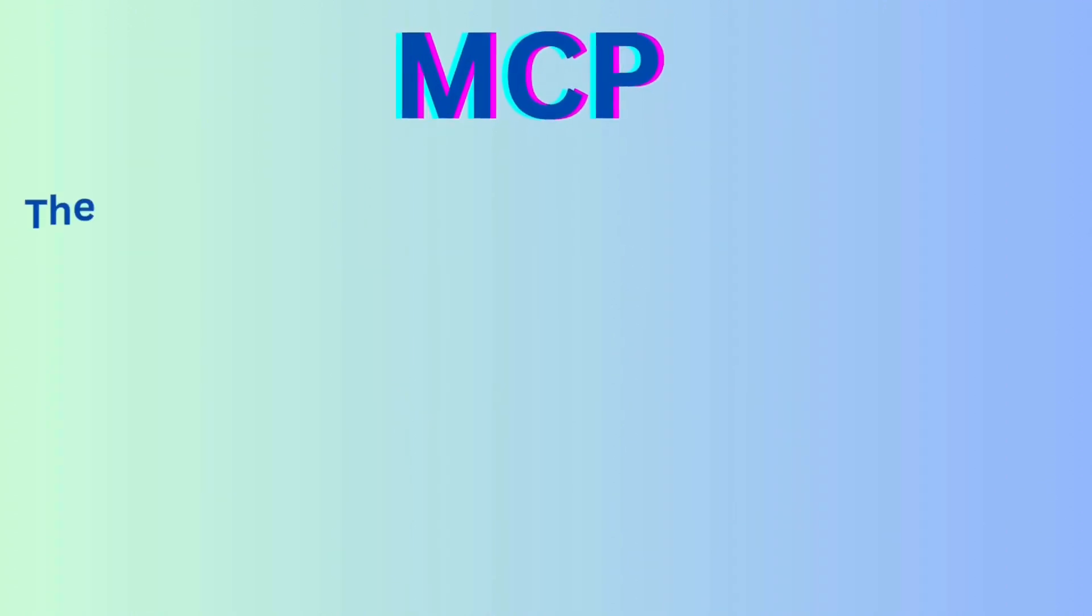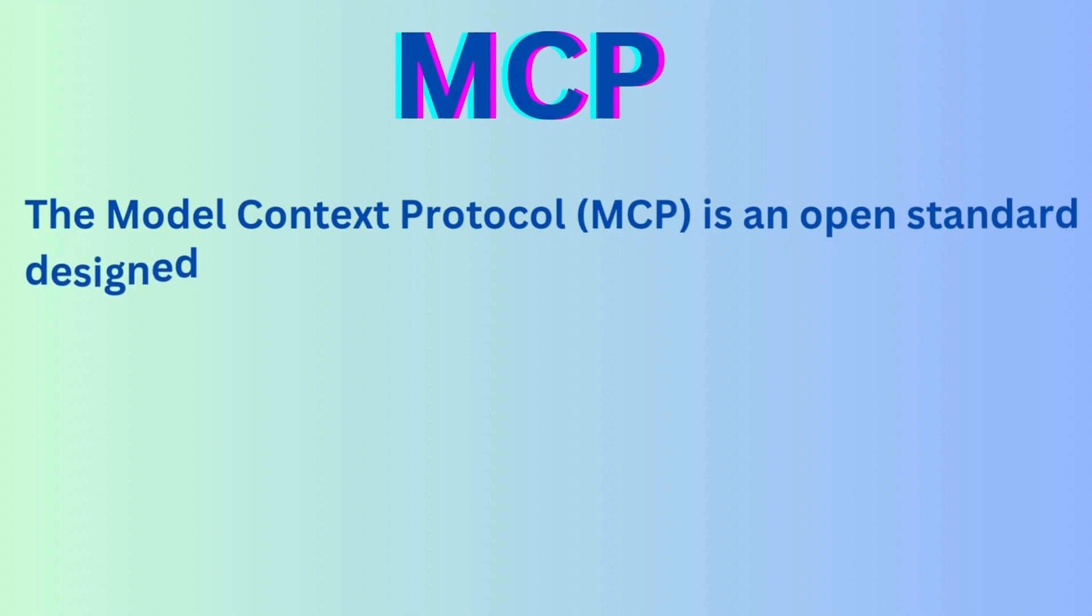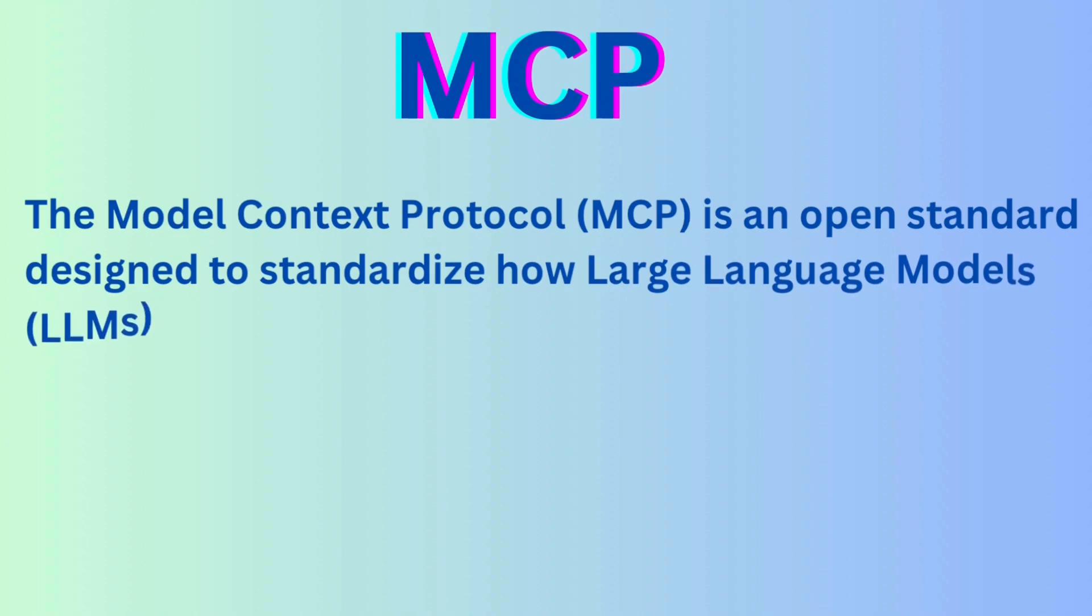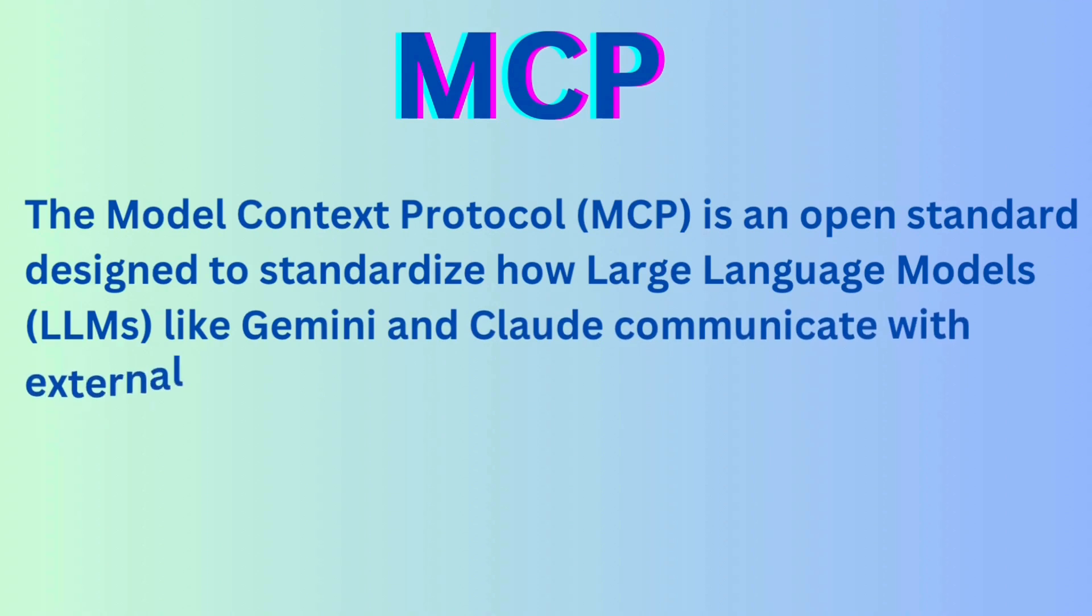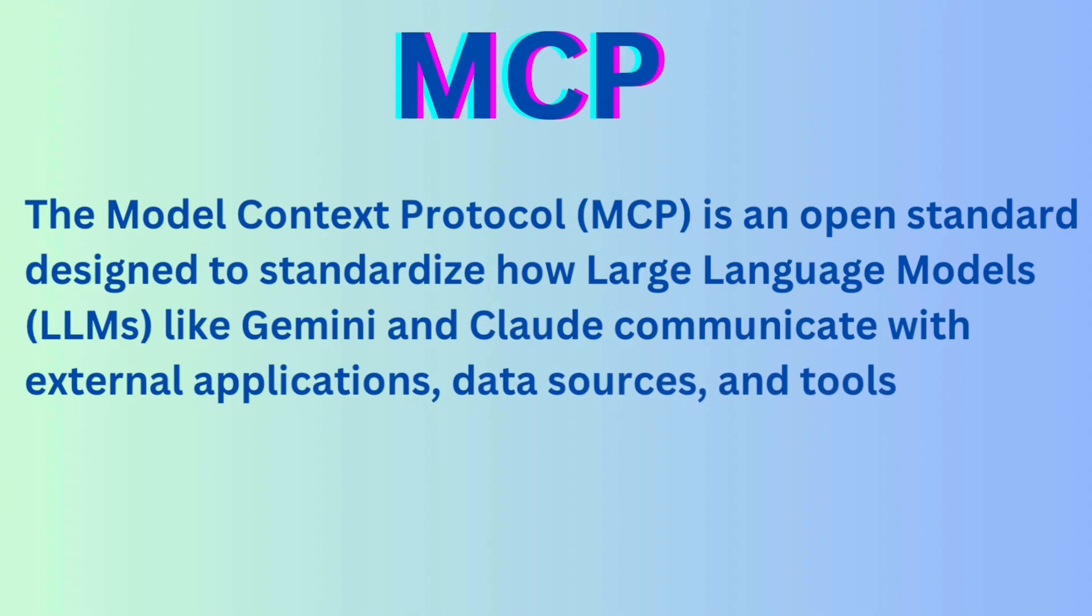What is MCP? Model Context Protocol is an open standard for how LLMs communicate with tools, data sources and other applications. Whether you are accessing a local file system or making a remote API call, MCP defines how that interaction should happen. Think of it as a universal language between AI models and the real world.